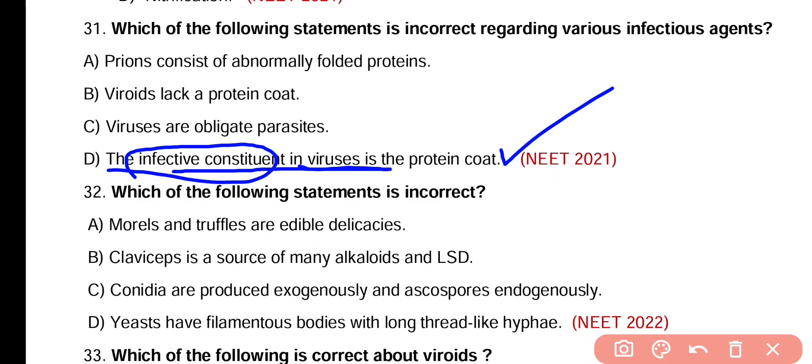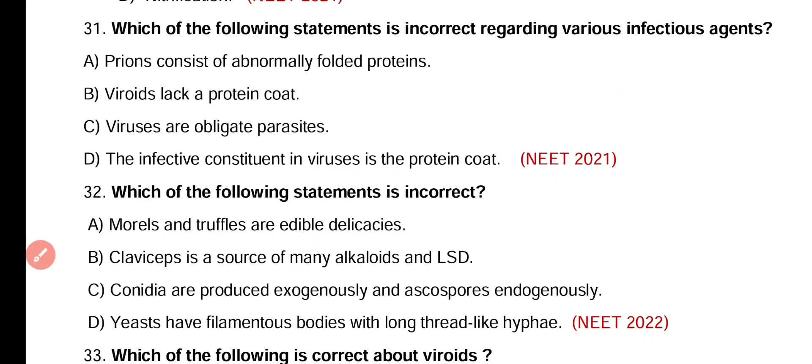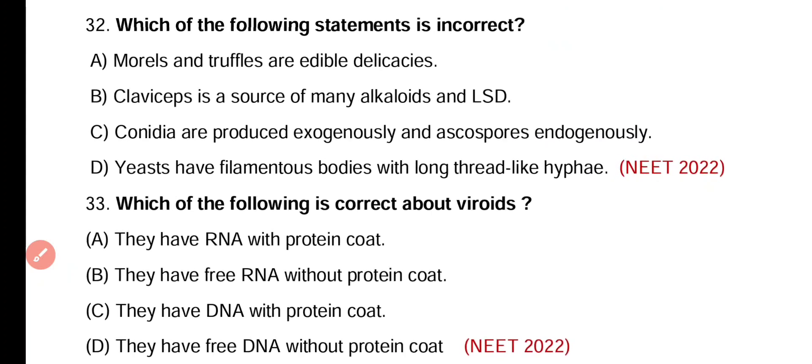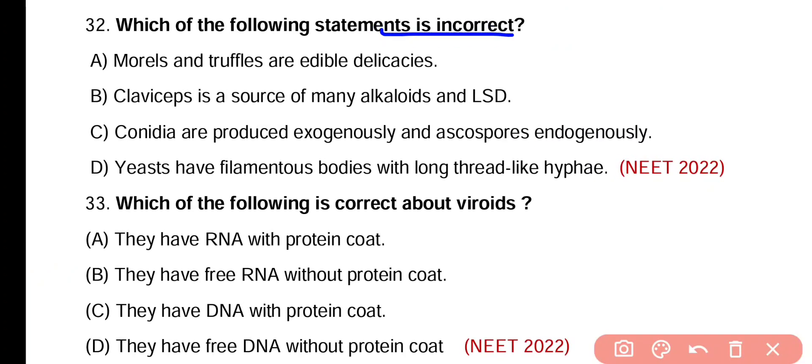Question number 32. Which of the following statements is incorrect? Option A: Morals and truffles are edible delicacies. Option B: Claviceps is a source of many alkaloids and LSD. Option C: Conidia are produced exogenously and ascospores are produced endogenously. Option D: Yeast has a filamentous body with long thread-like hyphae. The incorrect statement is option D.